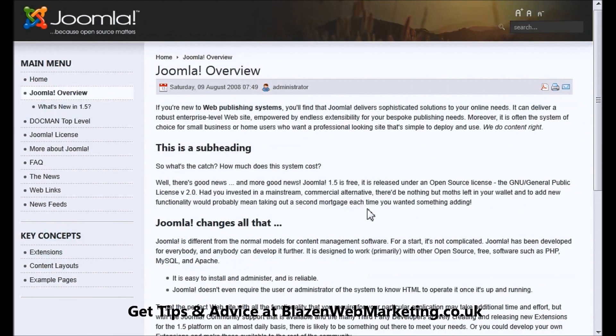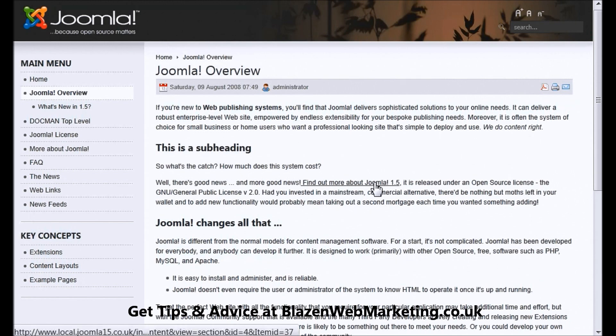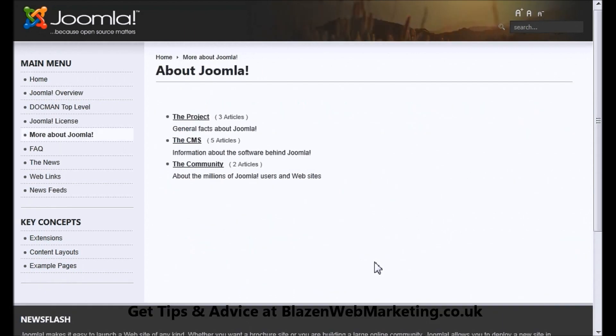So I'm going to go and refresh this page — and there you go, there's the link. It appears there underlined. Click on that and it will take us to another page.